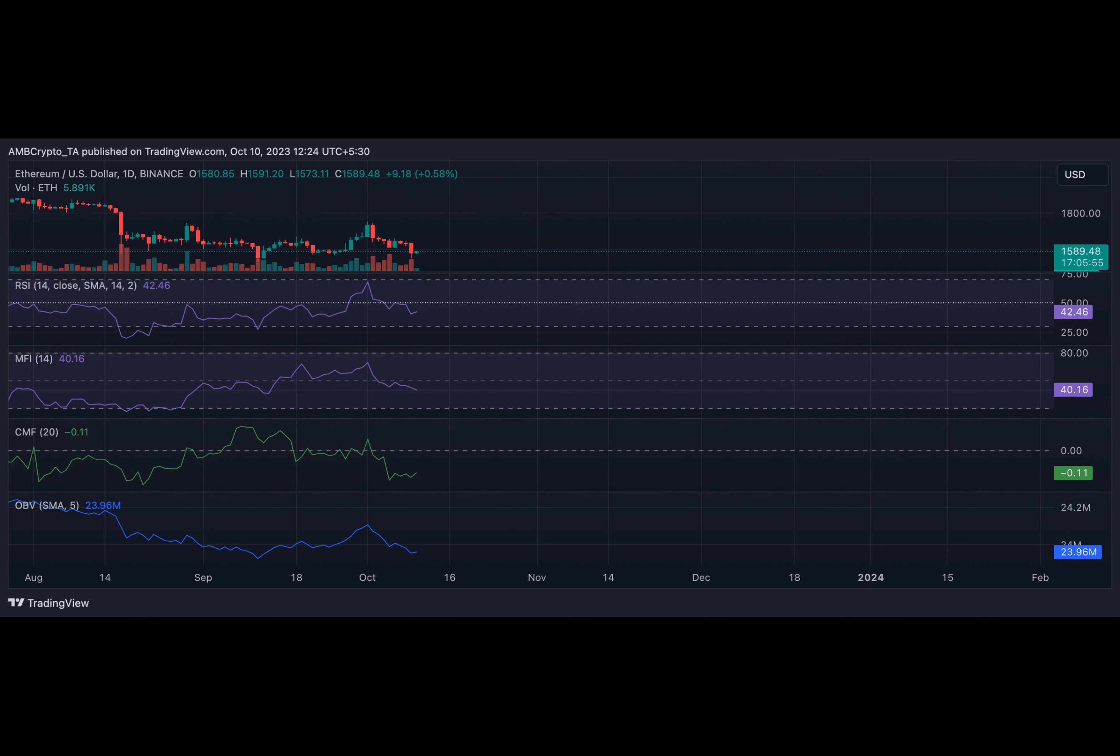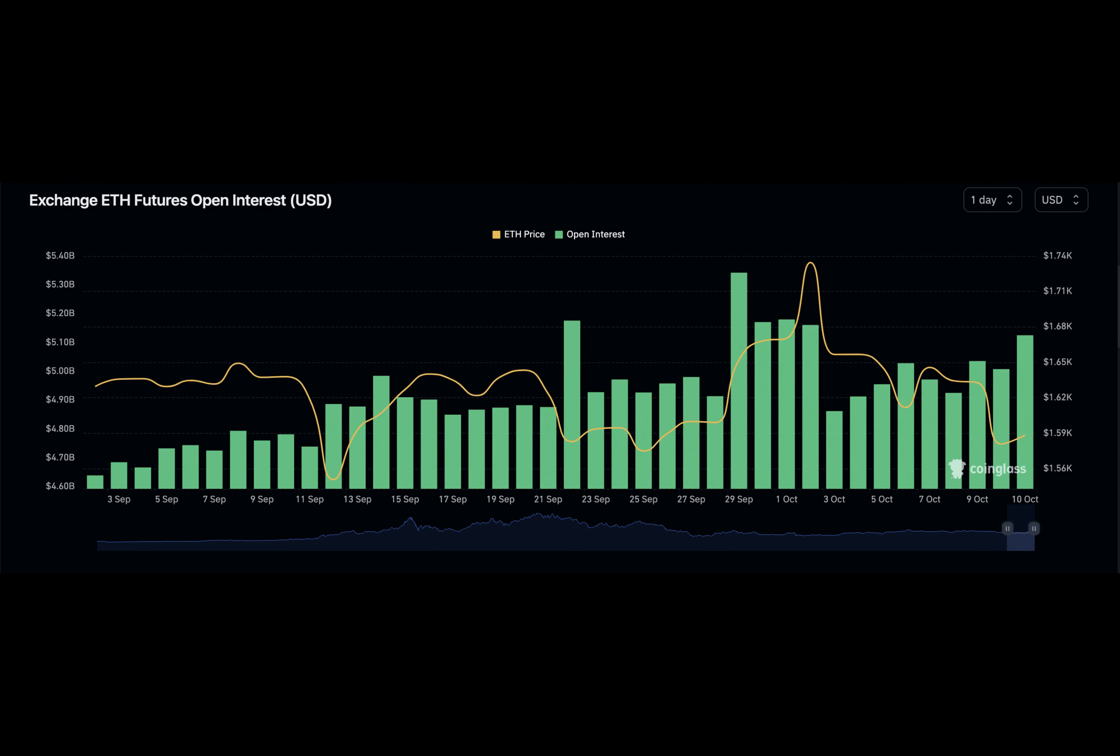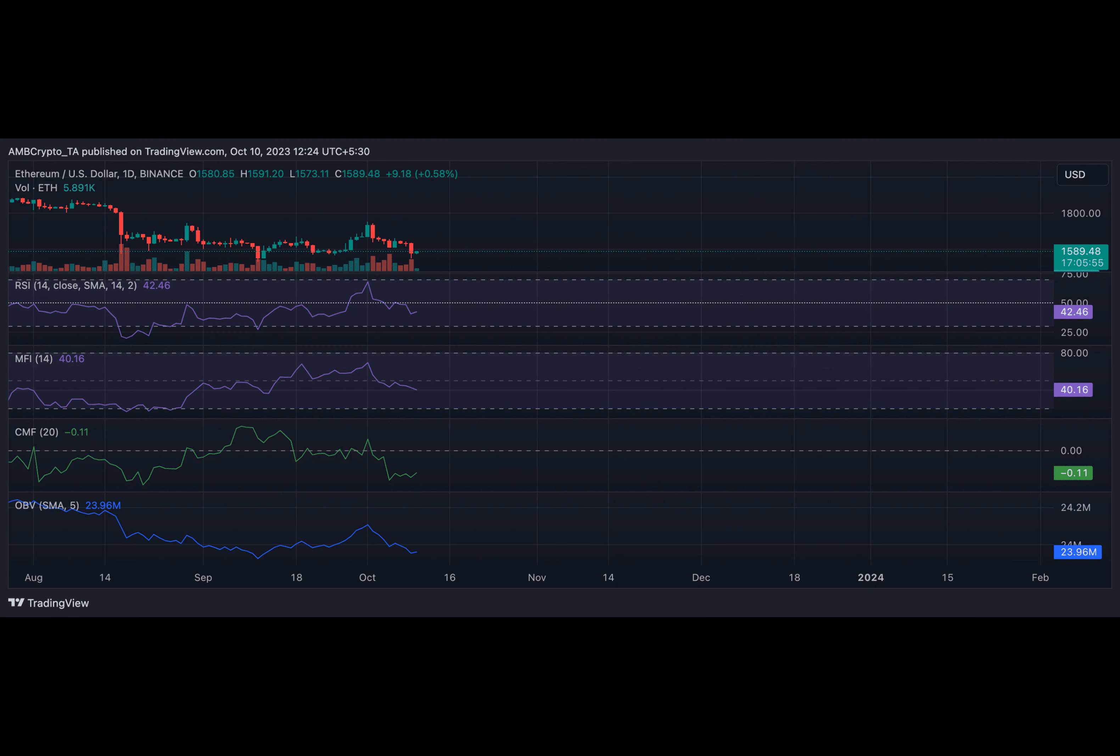It often signals that bearish sentiment is increasing and that the coin's price is likely to decline further. Moreover, ETH's Chaikin Money Flow was a negative 0.11 at press time. The CMF value below zero is a sign of weakness in the market as it highlights the extent of liquidity exiting from the coin.